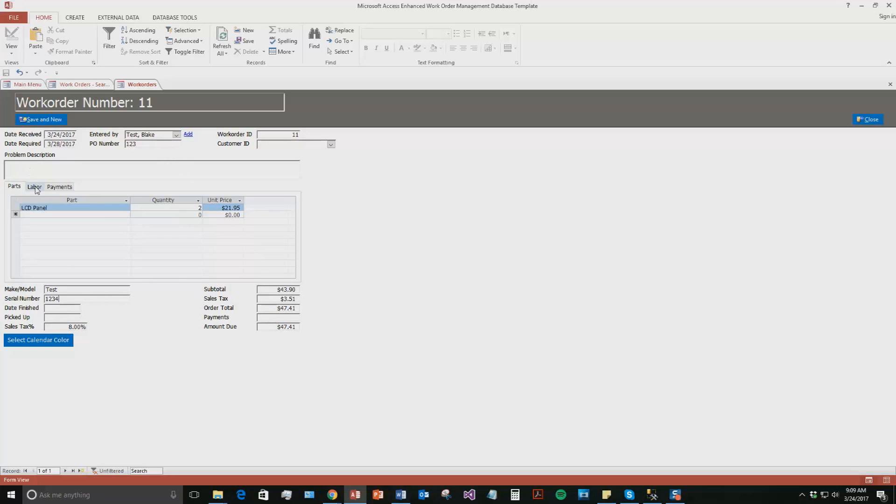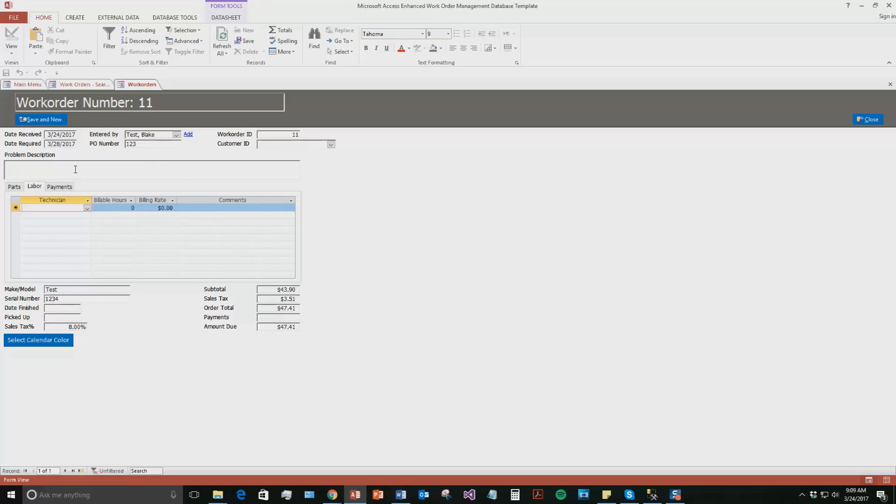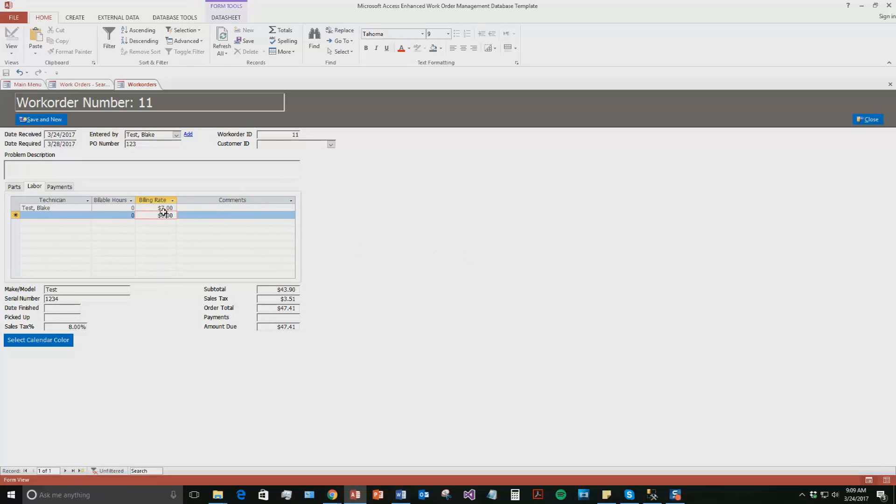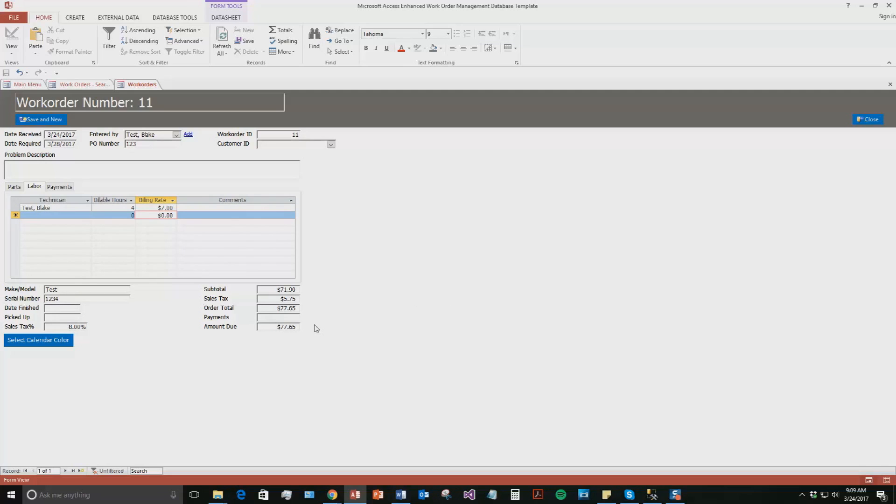And we're going to go to this labor part. So also you can assign a technician to this specific work order. So let's say we want this Blake Test one we made. We never gave him a billing rate. So we can put in a billing rate in here though. So we can say he has a $7 billing rate and it's going to take him four hours. So as you can see, that amount due updates because now we have a technician on the project and it's going to be to pay the technician as well.